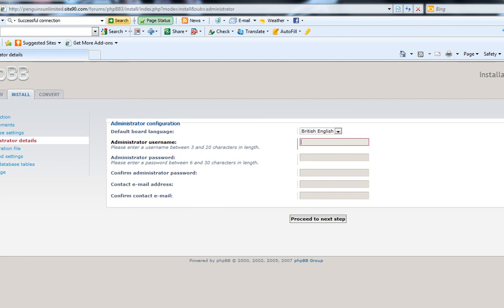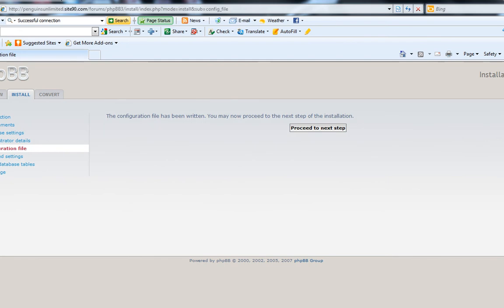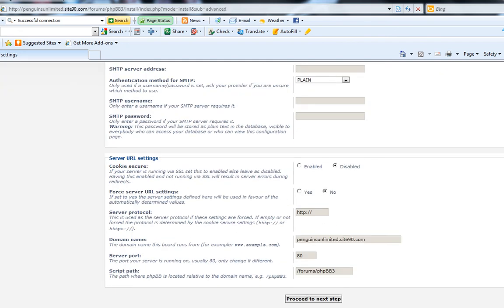Proceed to next. Enter your administrative username and password. For the contact email, I'm using a test email at my free domain. Proceed. You can do all that other stuff for setting up email — I'm just showing you how to set up the forum, not your email. Proceed to next.